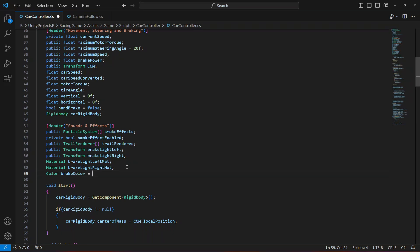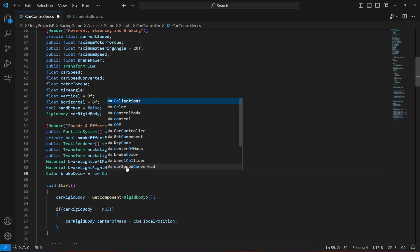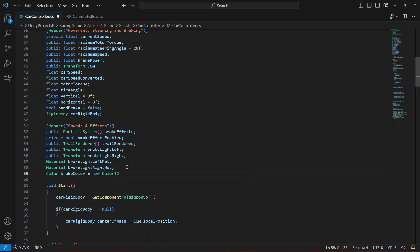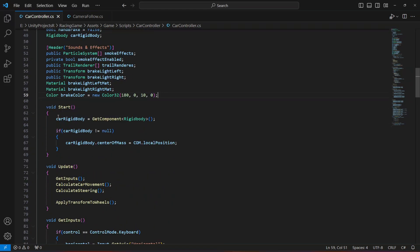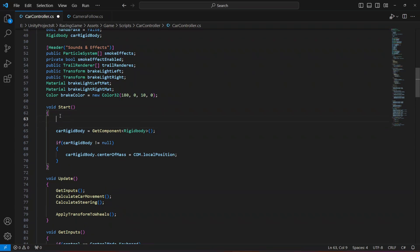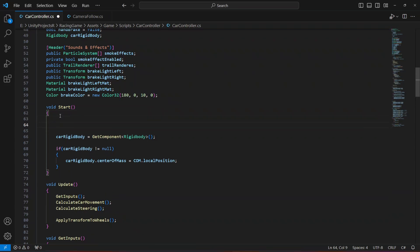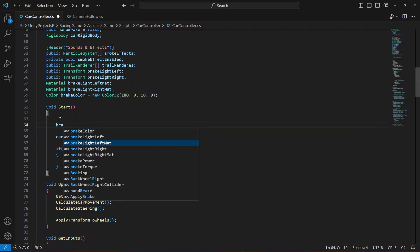Let's name this as 'brake color', and this can be equal to new Color32. Let's make the first value 180, the second one zero, the third one 10, and the alpha value will be zero.